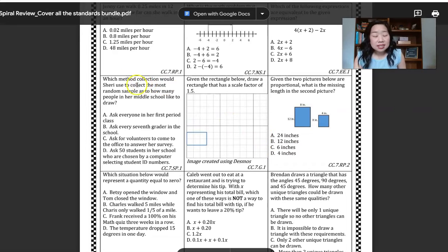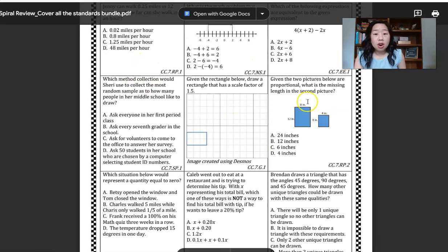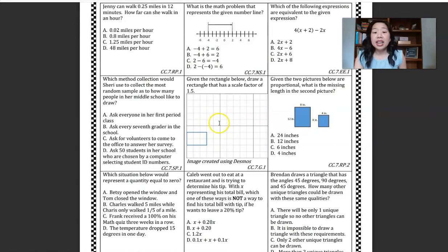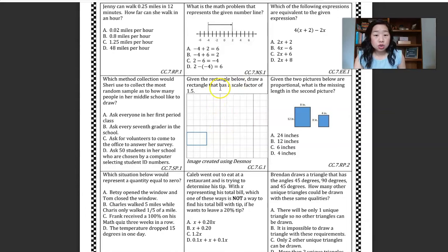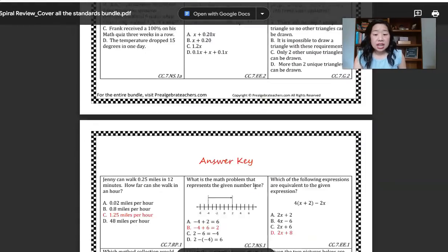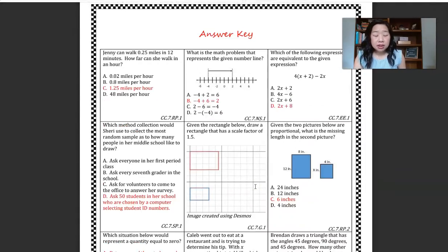The way that this is set up is that all of the questions along the perimeter of the paper are multiple choice, and the center question is an open-ended question — hence why this says 'draw a rectangle that has a scale factor of 1.5,' while the rest of them are multiple choice.